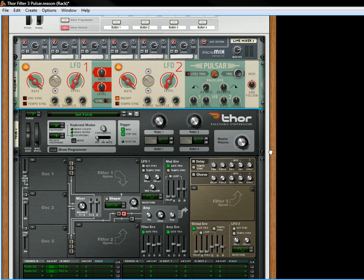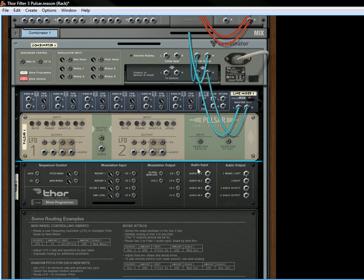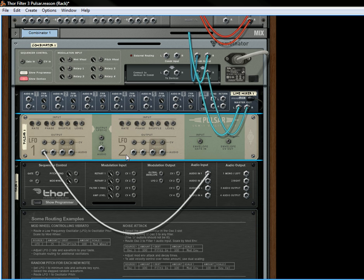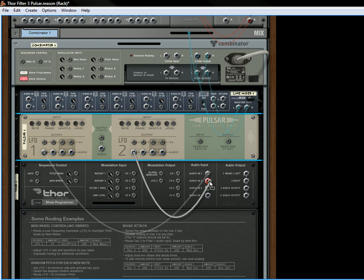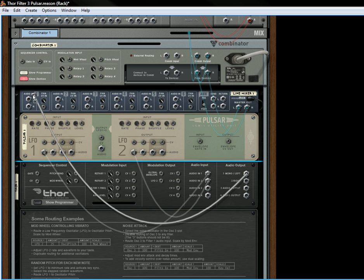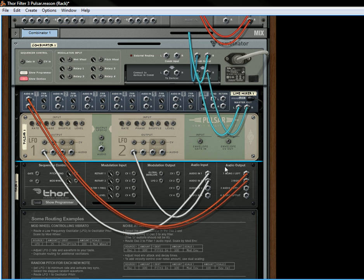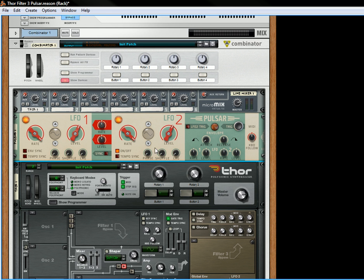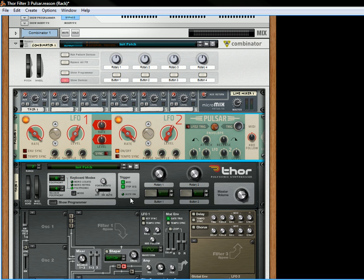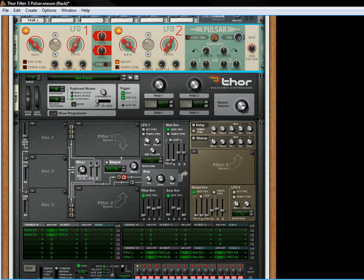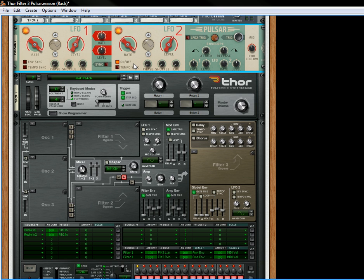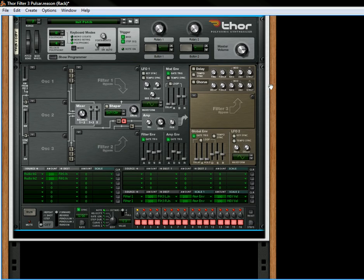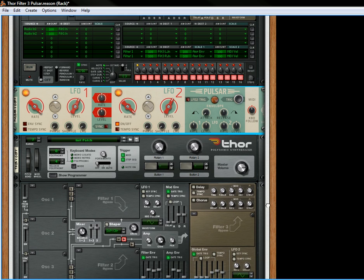Now, what we're going to do is we're going to flip this around. We're going to send the audio from 1 into audio input 1, LFO 2 into audio input 2. The output's going to go back to our mixer, and our mixer is going into the combinator. Perfect. Flip it around. Let's take both of these devices. So I'm selecting both Thor. Am I selecting both? Yeah. Okay. So I'm selecting Thor and I'm selecting the LFO or Pulsar. I'm going to right-click, I'm going to duplicate the devices and tracks. Okay, so I've got a duplicate underneath here.